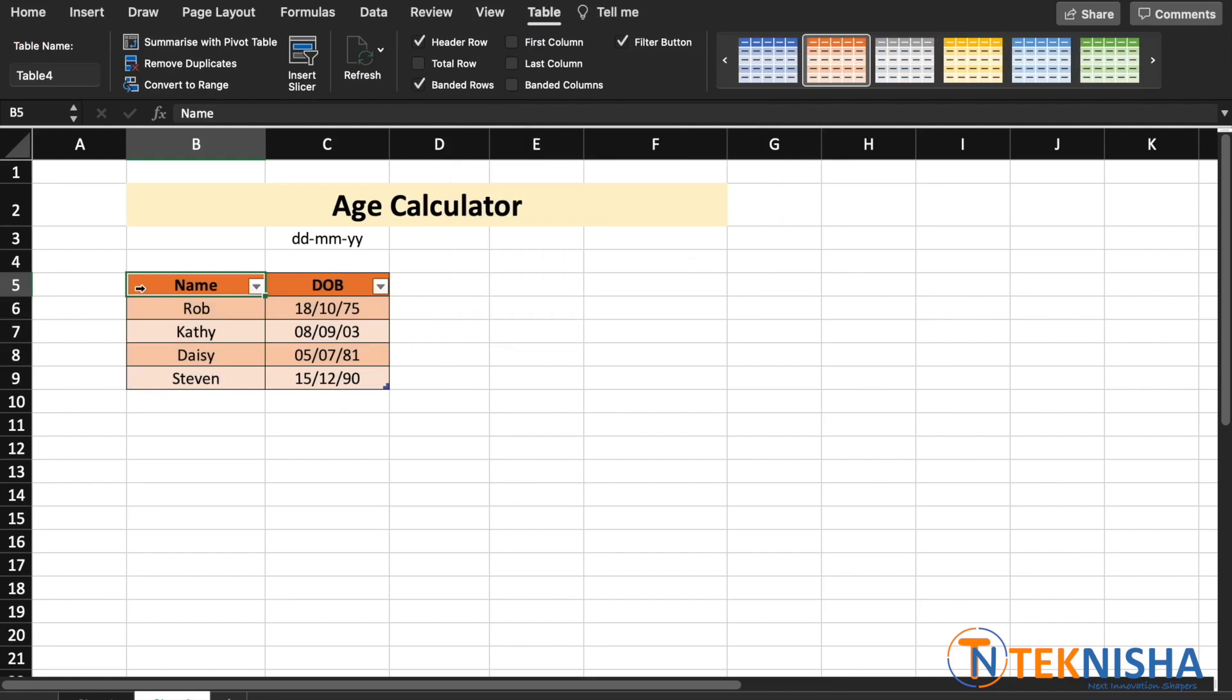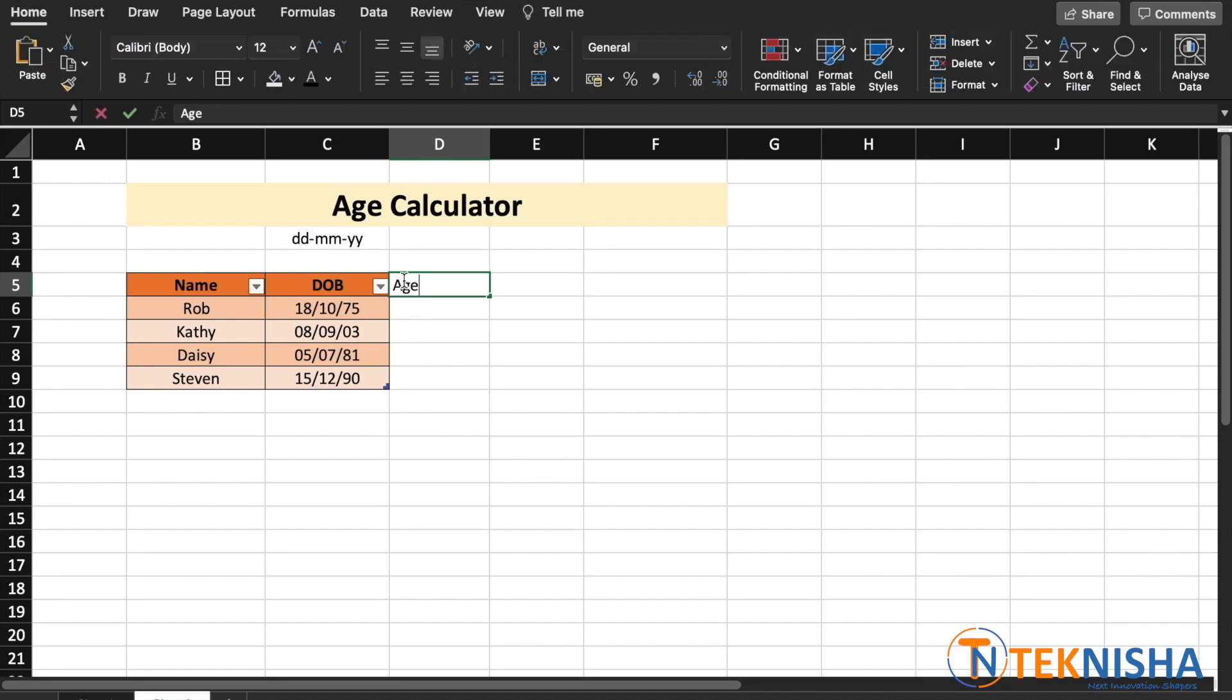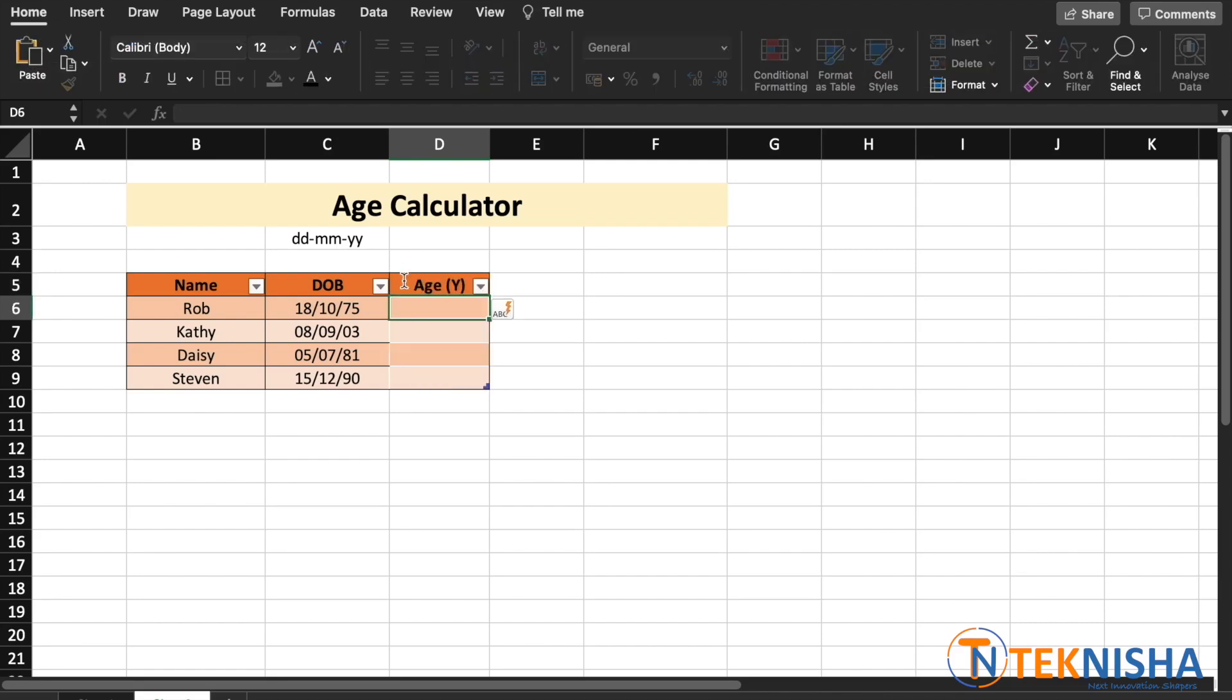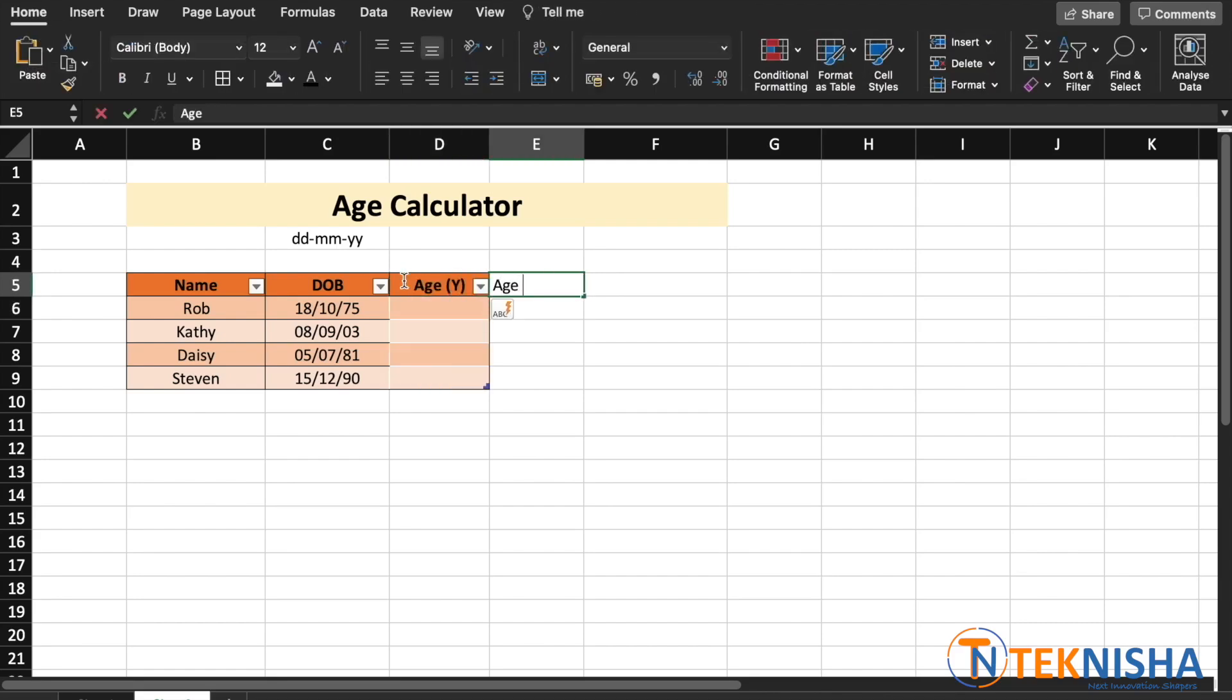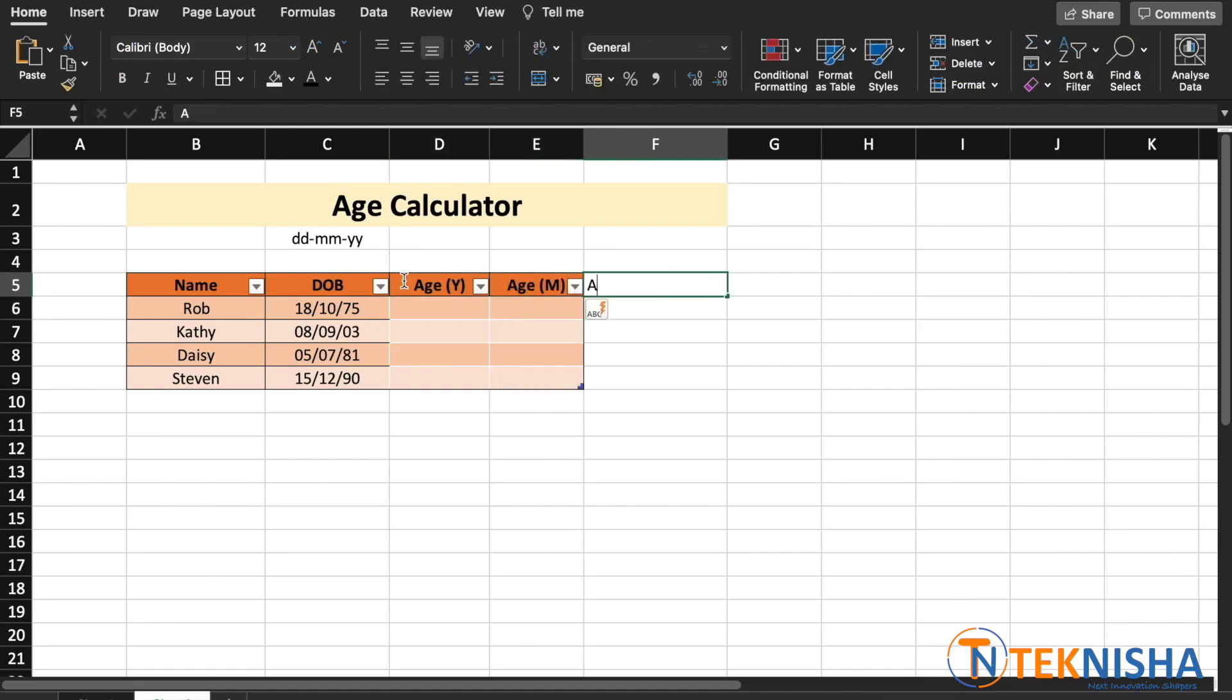Now, to calculate the age in years and months, we will do it stepwise. First, we'll calculate the age in years. Then, we'll calculate the age in months. And after that, we will calculate the age in years and months.